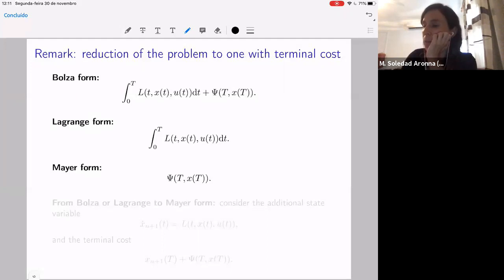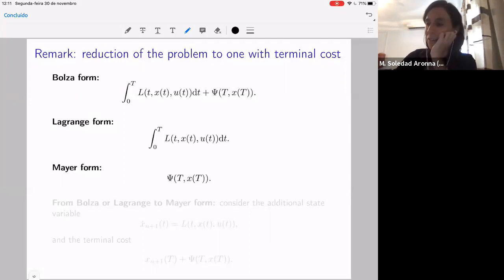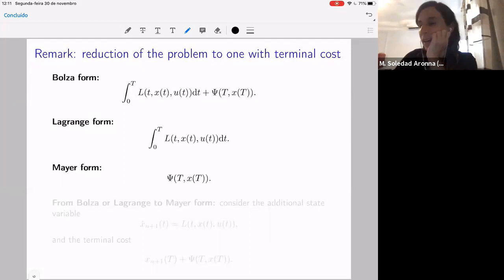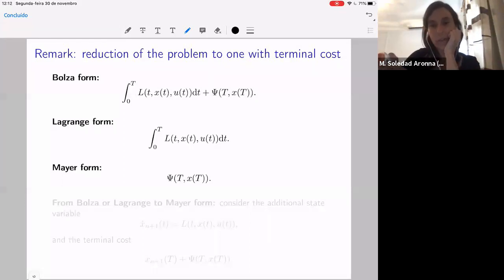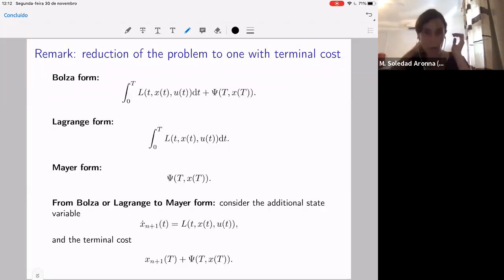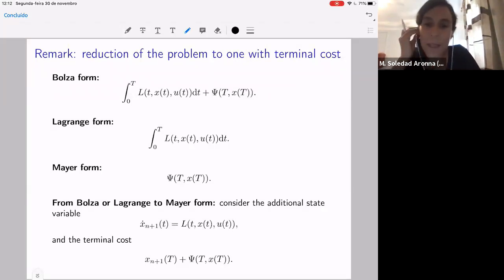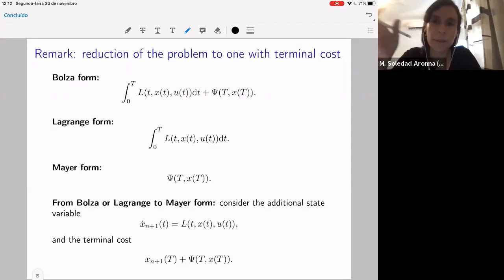In the examples, I showed some terminal cost problems. In the literature, you will see three types of problems with names. Bolza is the most general cost with integral and terminal parts. Lagrange form is only integral, and Mayer form is only terminal cost. We can reduce the first two to the third — we can remove the integral cost and leave only the terminal cost. So all the problems I write from now on will be in Mayer form, which simplifies the notation.